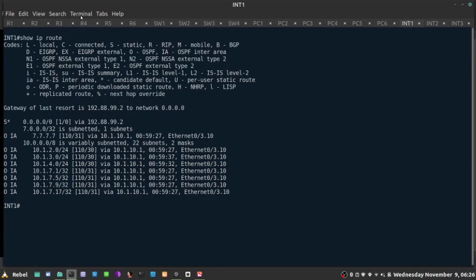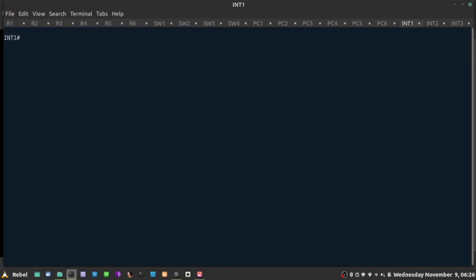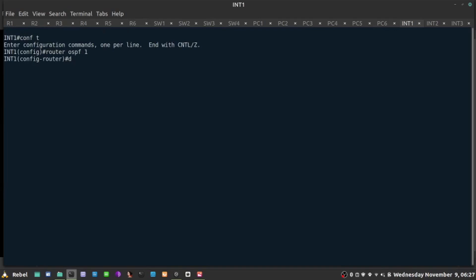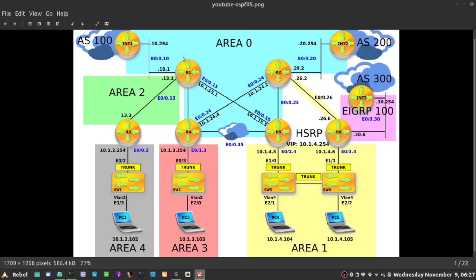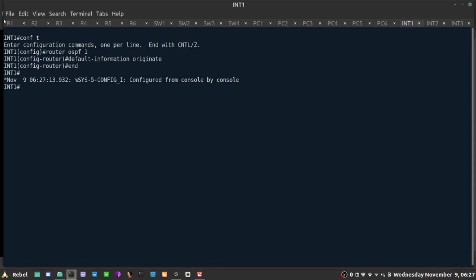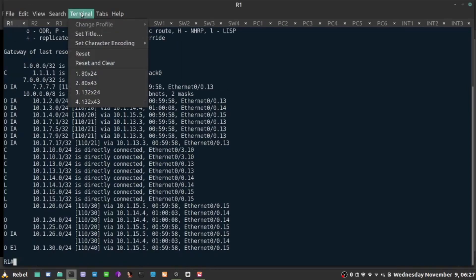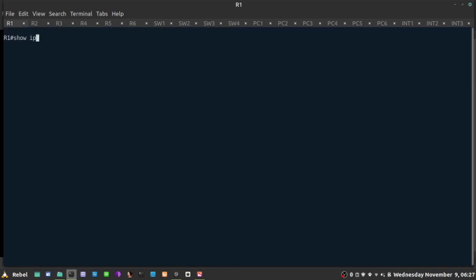Since I already have the default route on Internet One, all I have to do is go into the OSPF routing process and tell everybody else that I am the default gateway towards the internet. The command to do that is 'default-information originate'. When I hit enter, this router will use OSPF to tell everybody else who the gateway of last resort is.